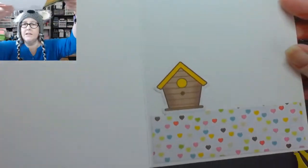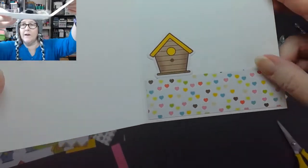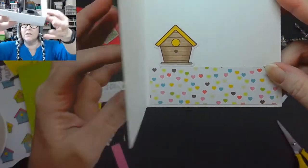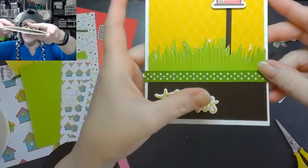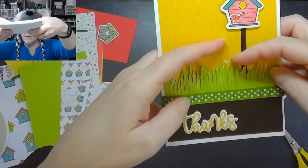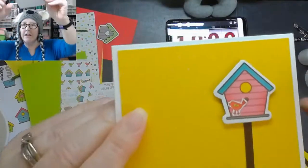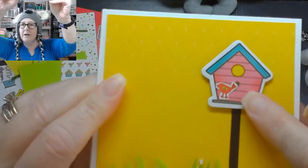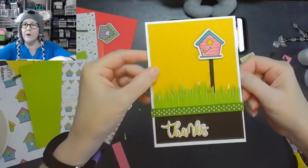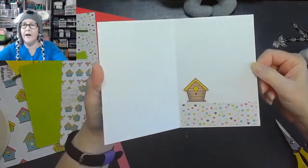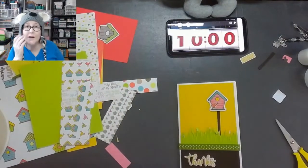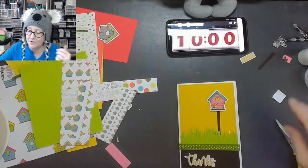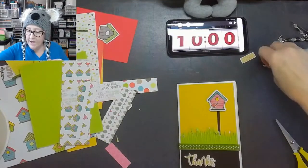Alrighty. So here's the inside. We've got a little birdie and we've got some really cute colors that match the outside. Our sentiment says, thanks. We've got all this fun grass here. And then I cut out a little birdie for on that little bird, bird house. Fun and cute. And this is going to be sent out to you, Brenda Gentry. Thank you so much for participating.